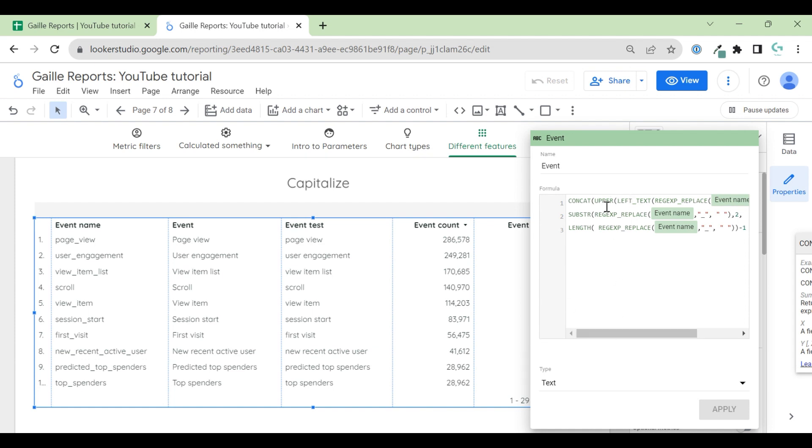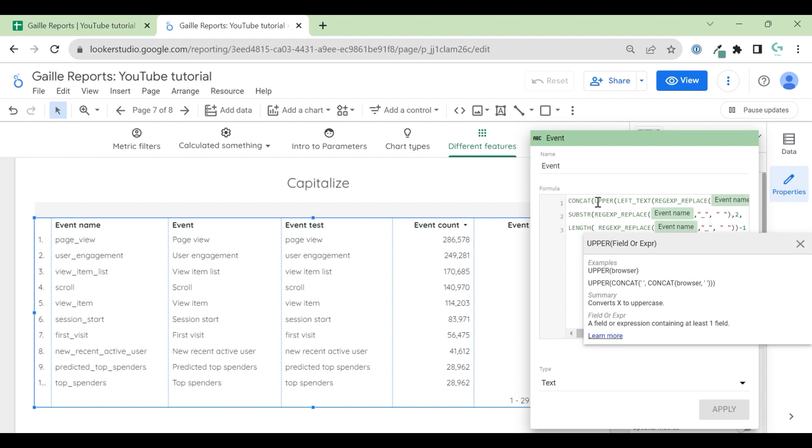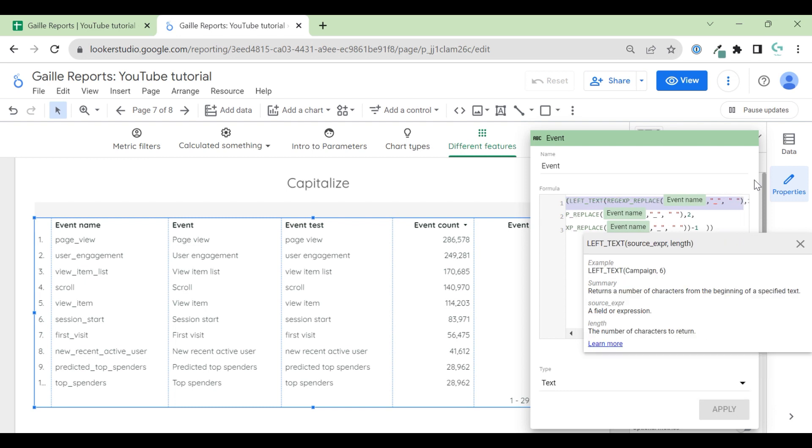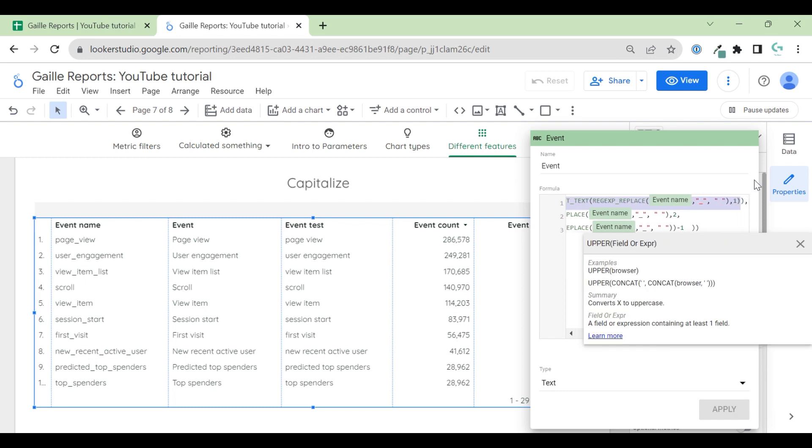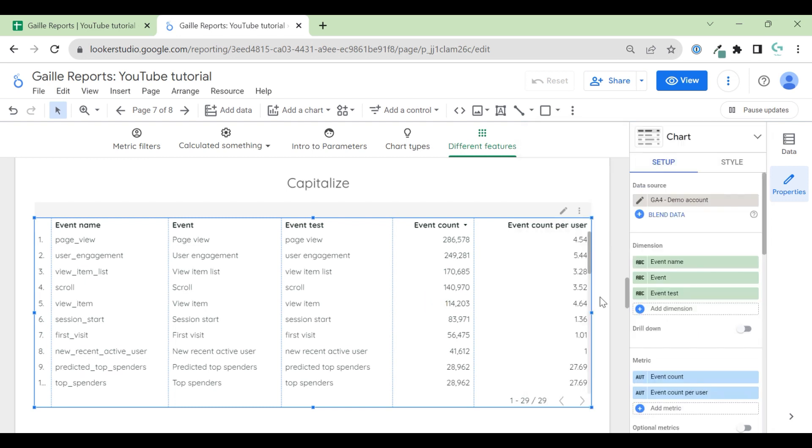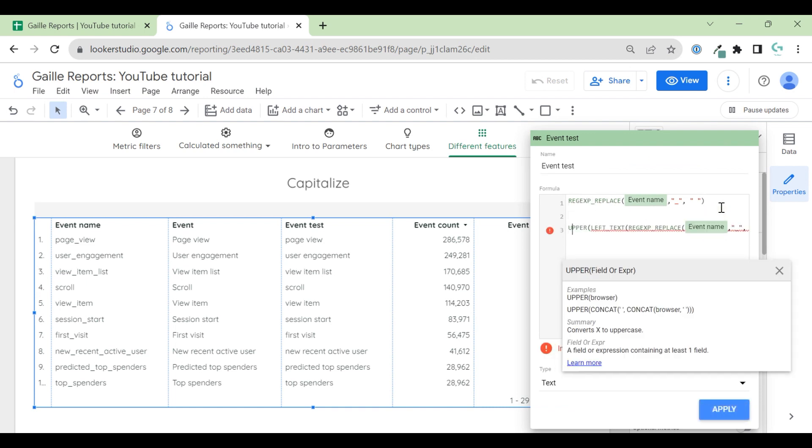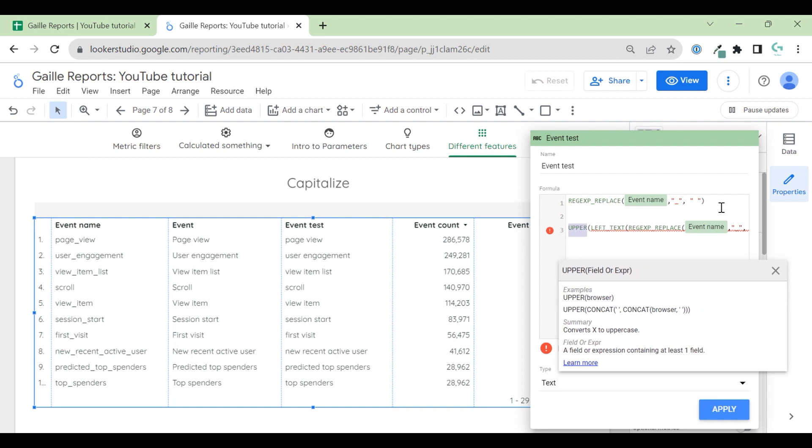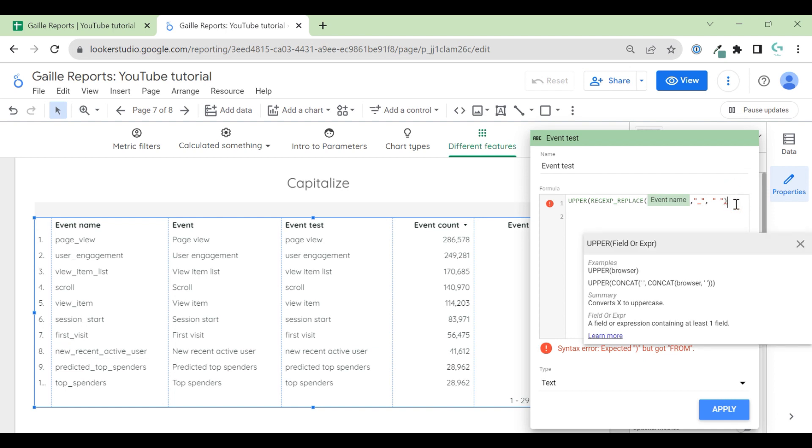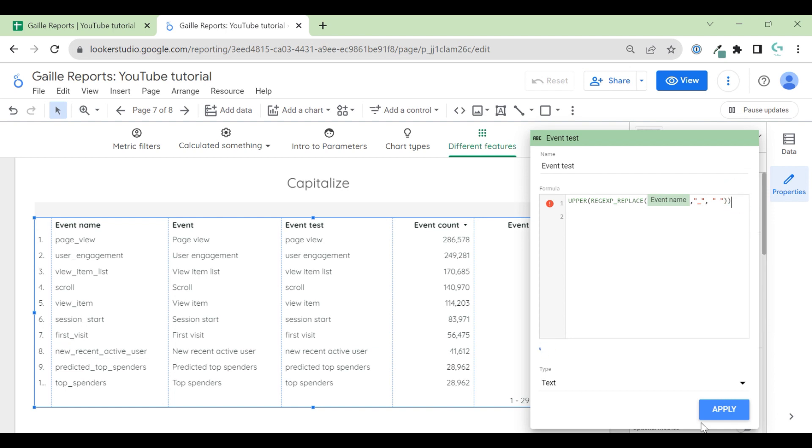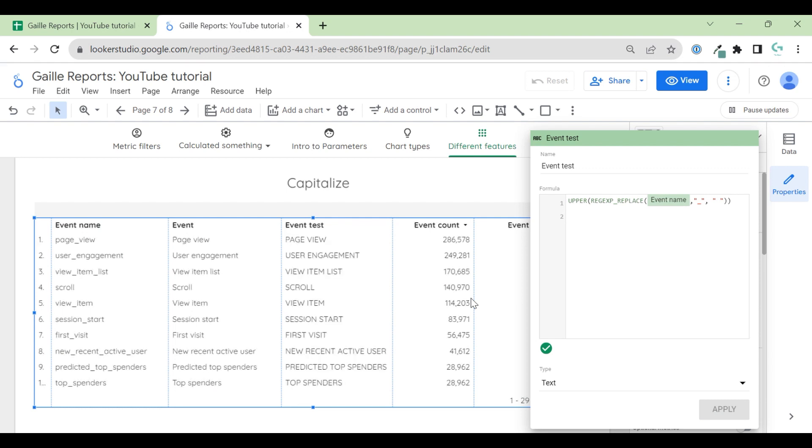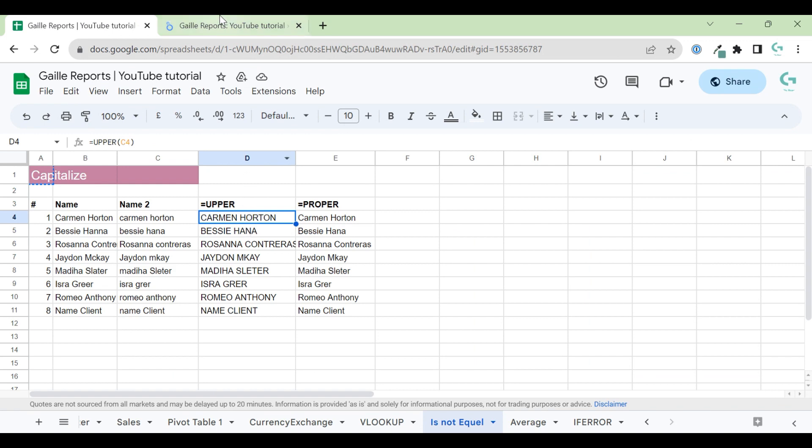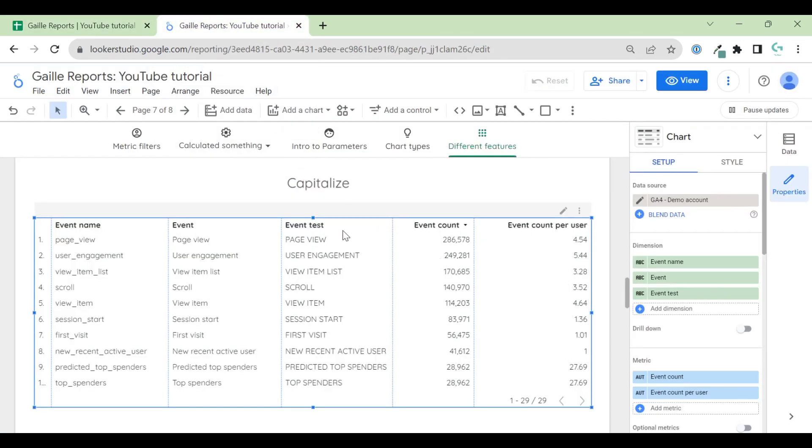Then we have UPPER formula. Let's use this part of this formula to make it more complicated. UPPER. Let's use just UPPER to see how this works. When we use UPPER formula, it works the same like in Google Sheets. We have all capital letters. Actually, it's even more difficult to read when we had small letters.